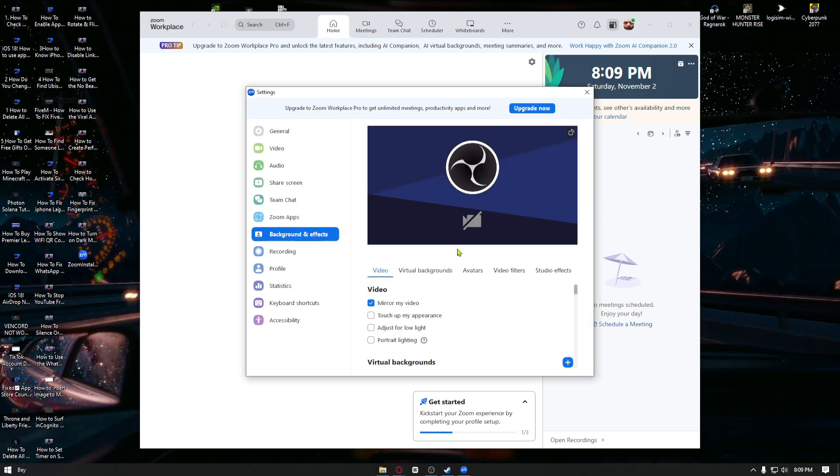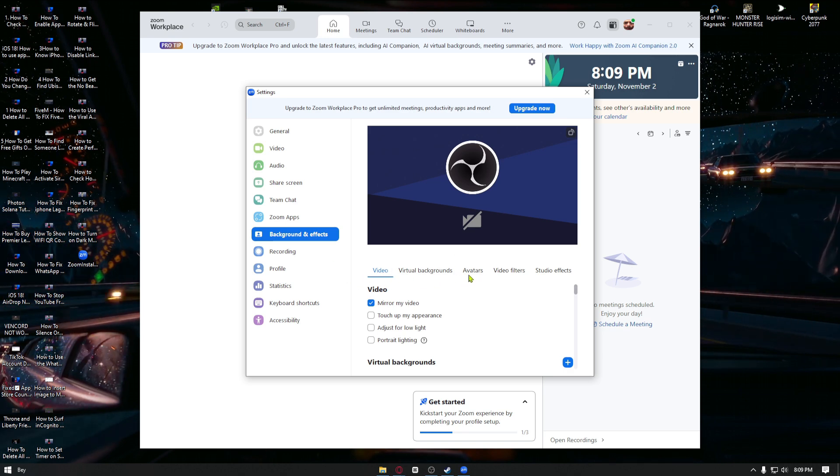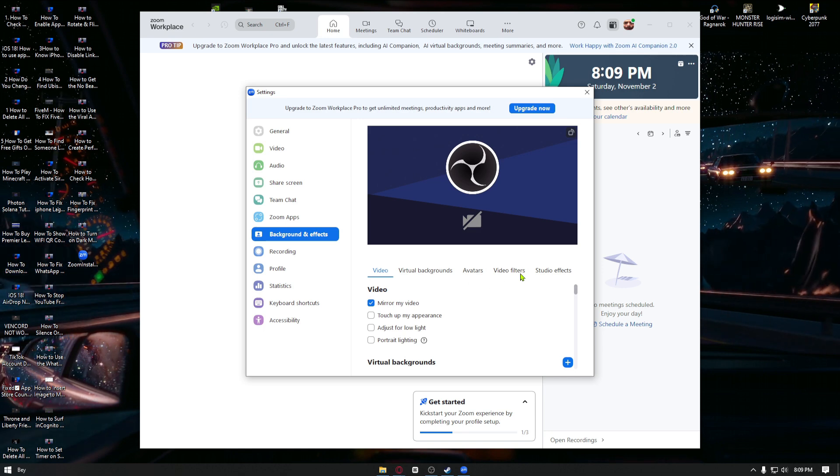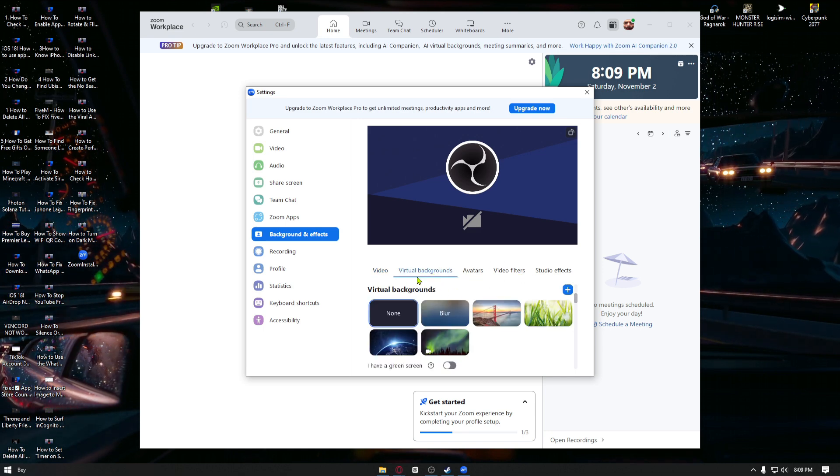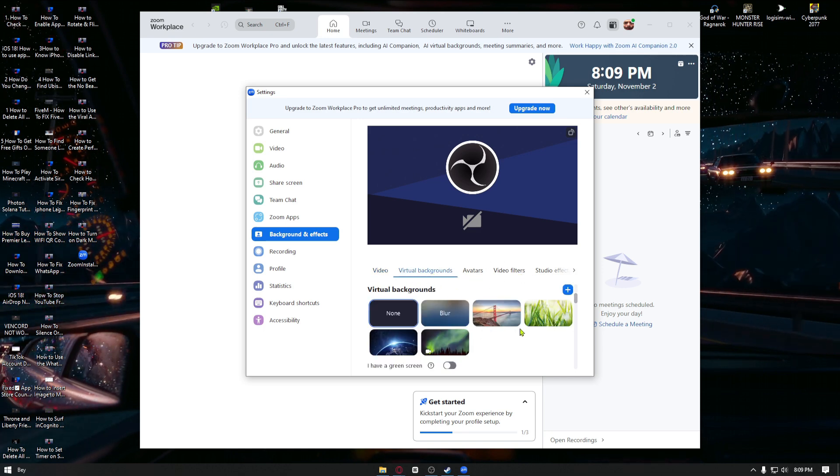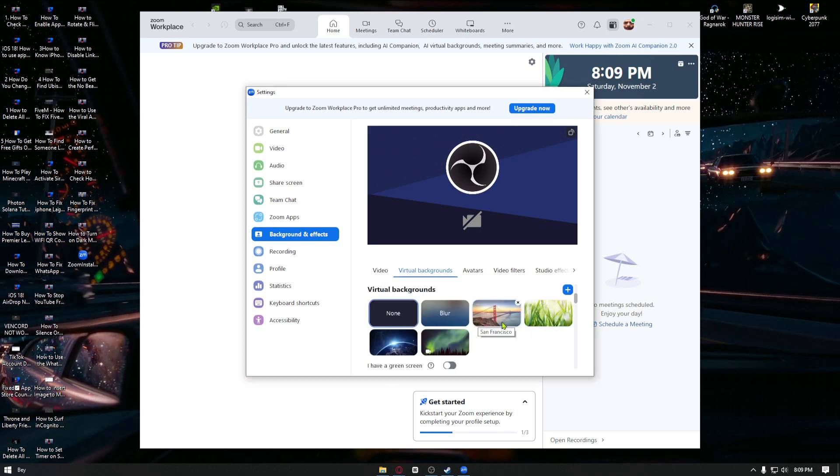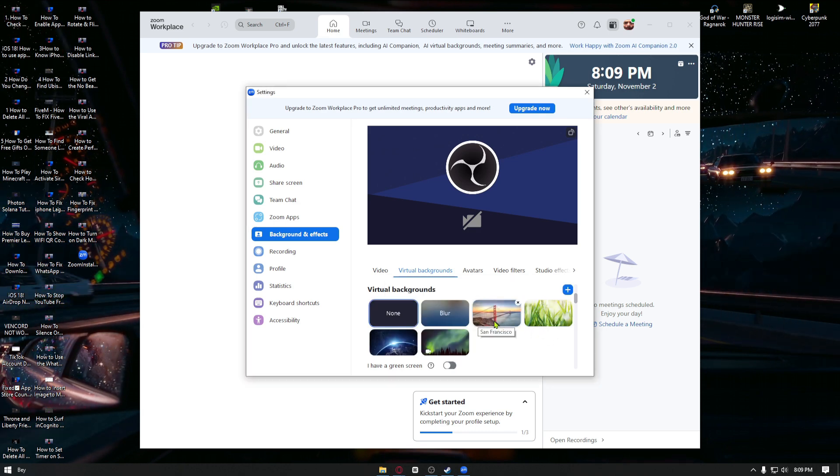Inside Background & FX, we have video settings, virtual backgrounds, avatars, video filters, and more. You want to navigate to the virtual backgrounds right here. Once inside, we can now put virtual backgrounds on our Zoom.